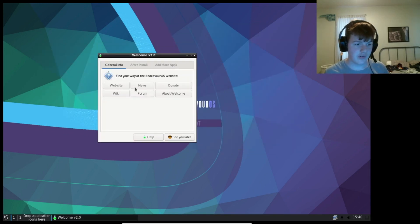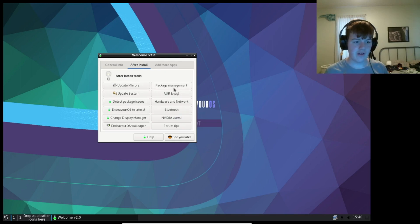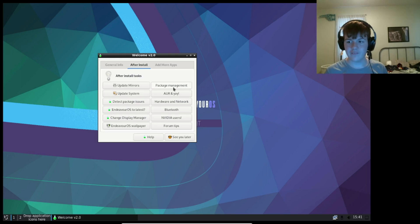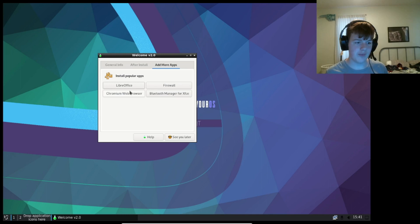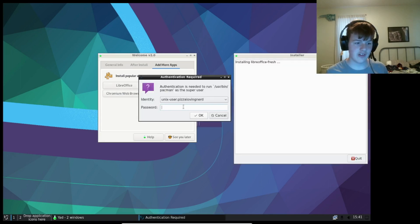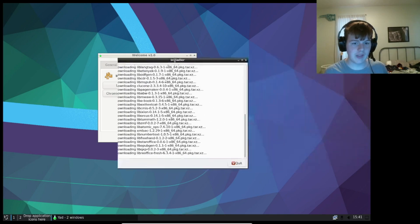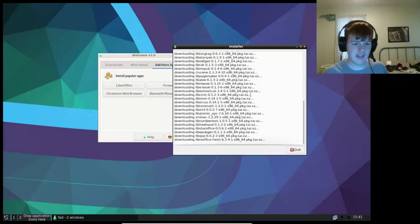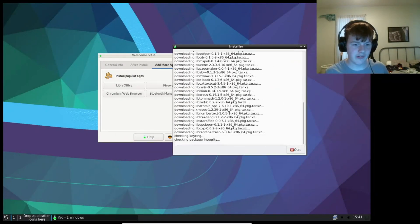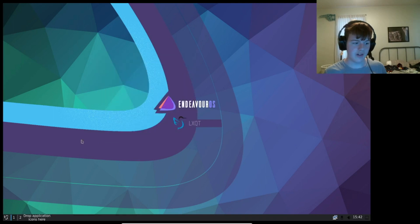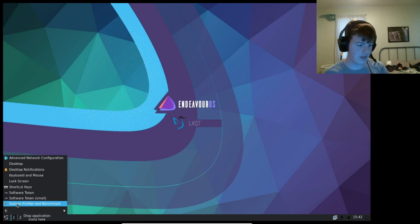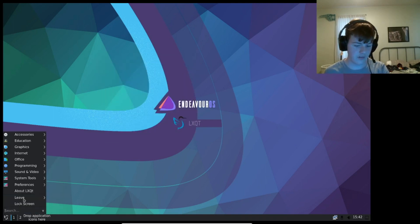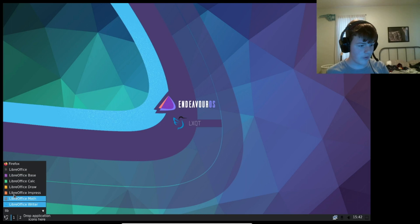Now, we do have a welcome screen here, there's general info and after install. This is like a post install thing, and if we click on add more apps, we can add some more apps. So if I wanted Chromium instead of Firefox, or LibreOffice, I can just click on LibreOffice, type in the password, and it will install through this installer right here. So, now we have LibreOffice installed, as you can see here.